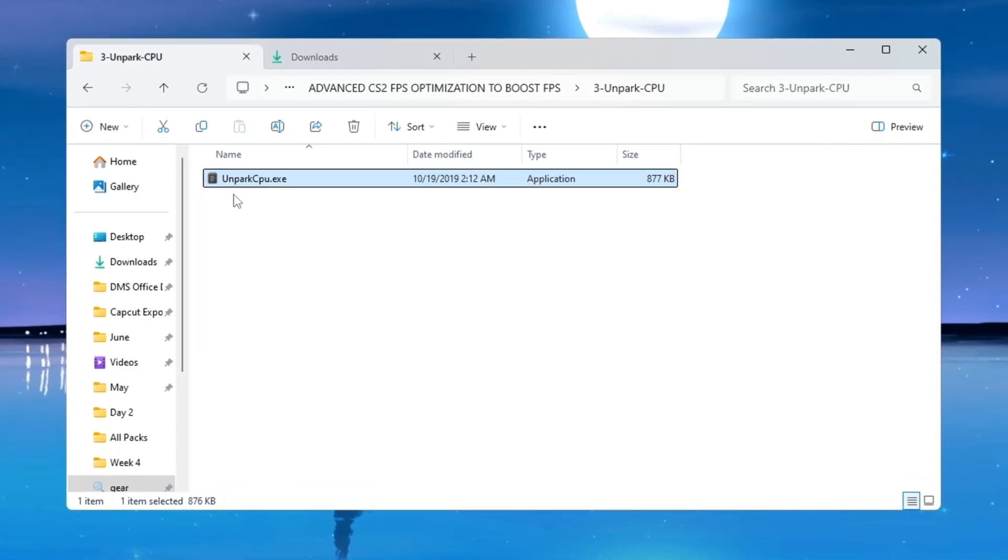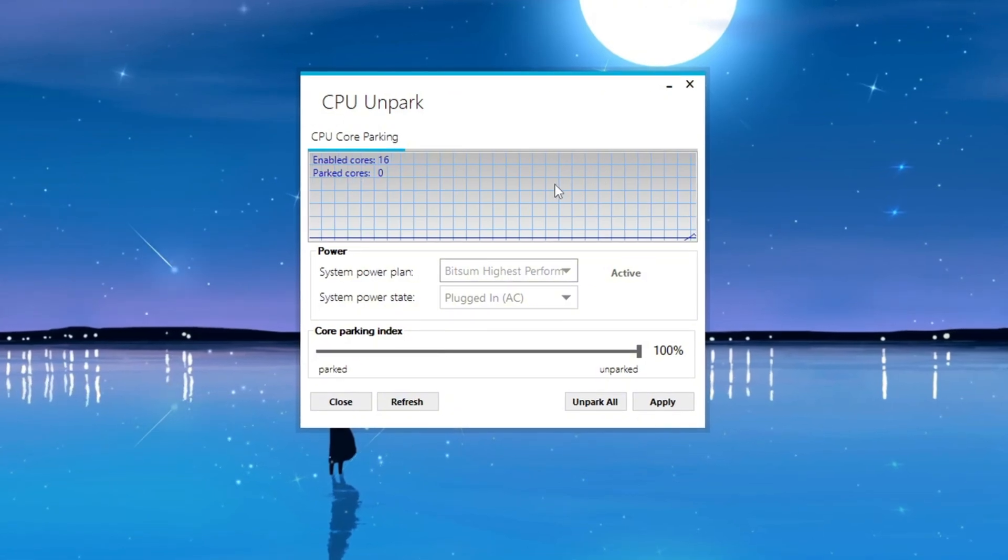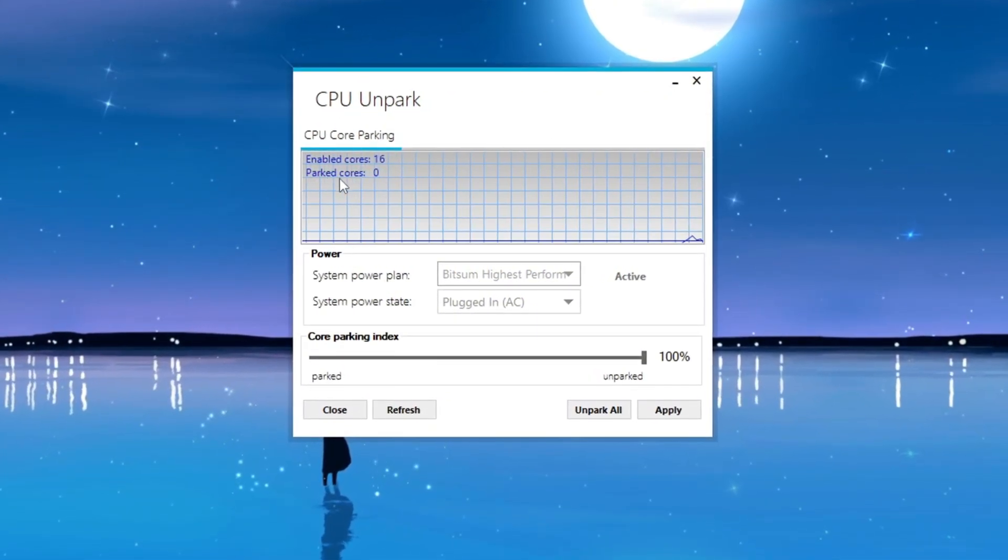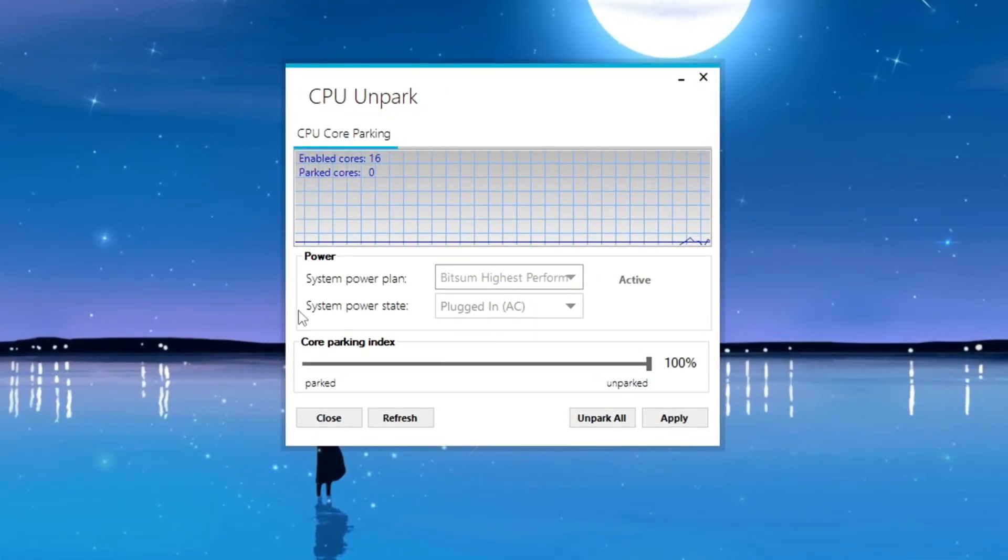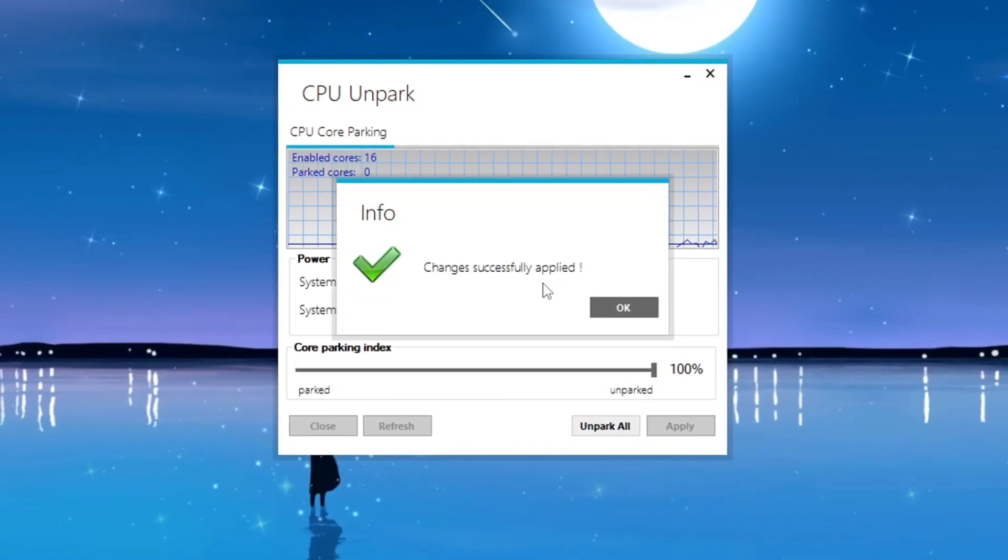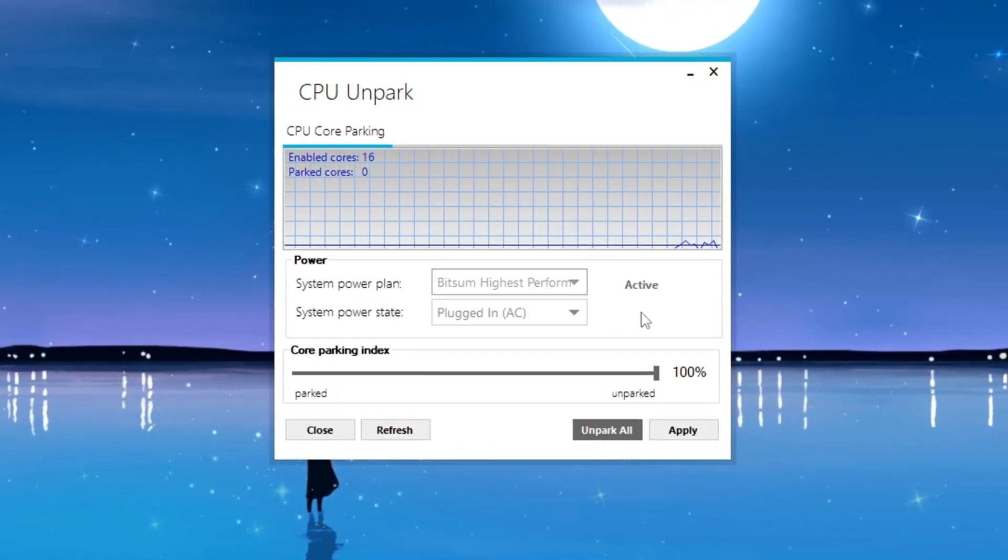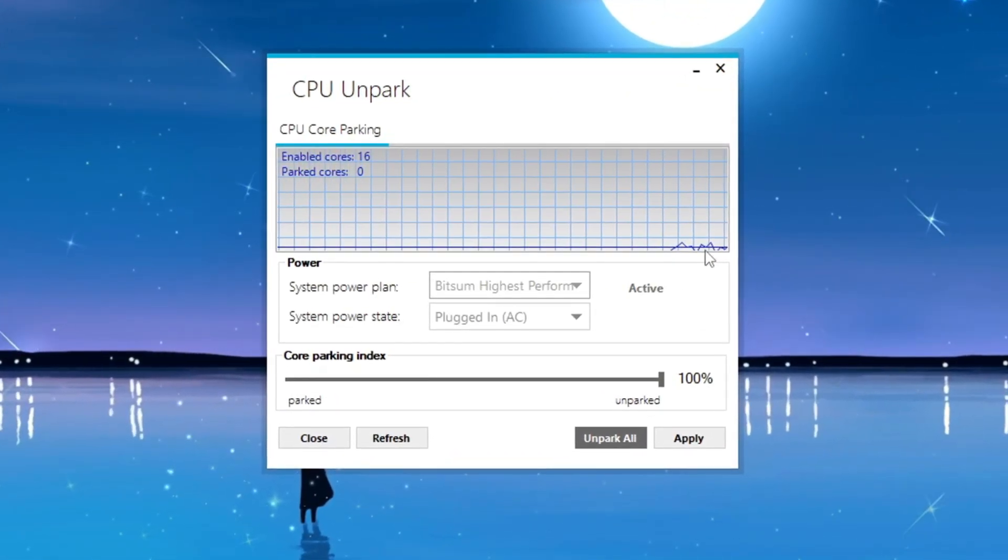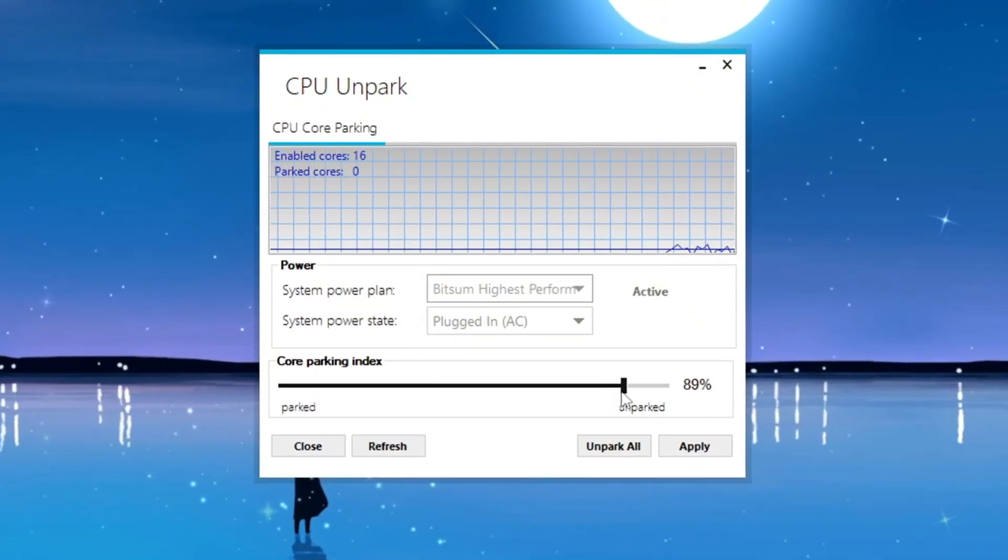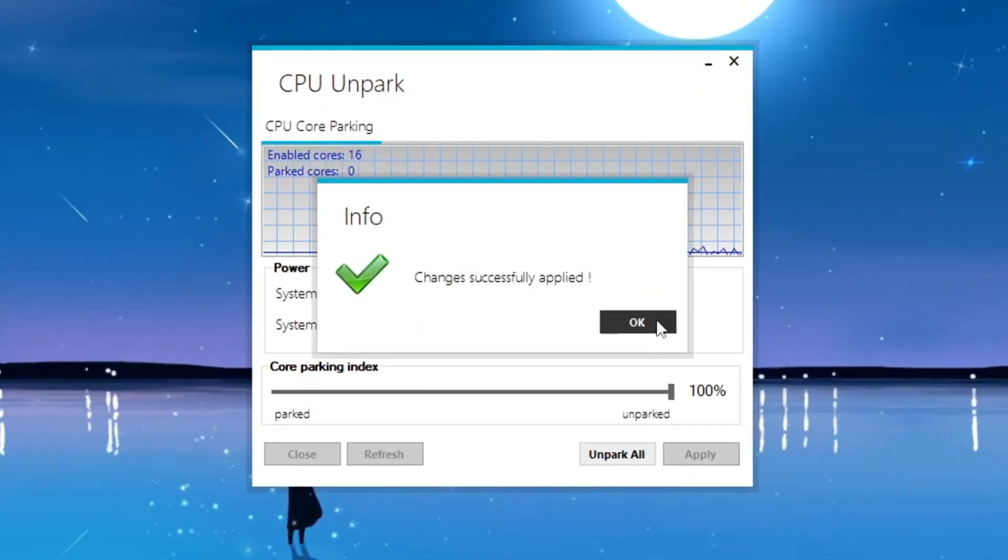When the tool opens, it will show you which of your CPU cores are parked and which are active. Click the 'Unpark' button to activate all the parked cores. This will allow your CPU to use its full power while gaming. By making this change, your system will give you better performance and smoother gameplay when you're playing CS2.